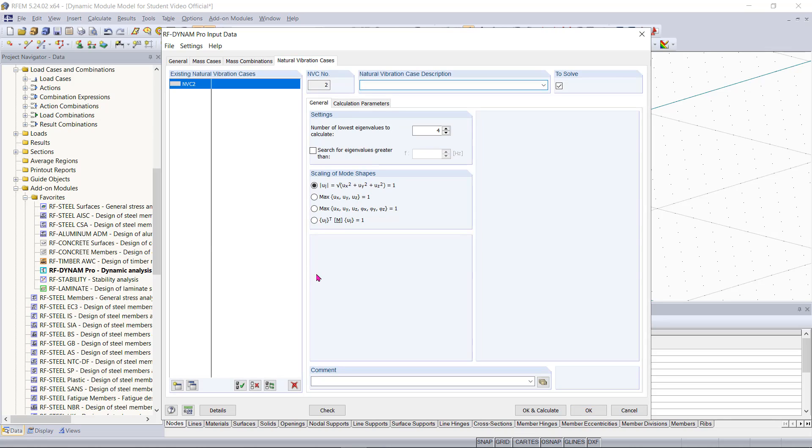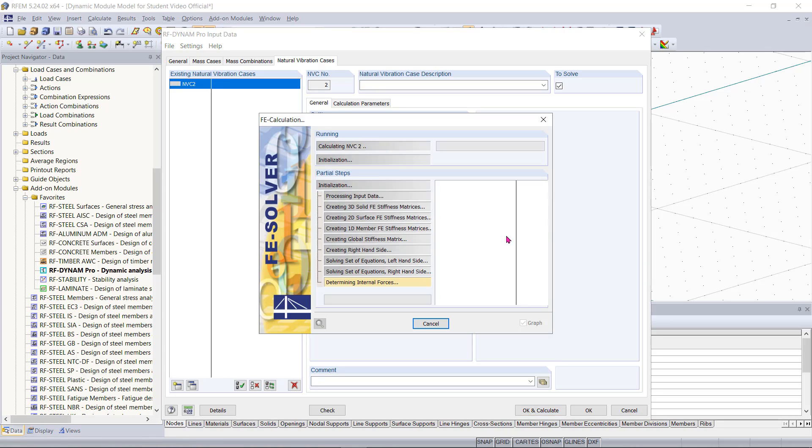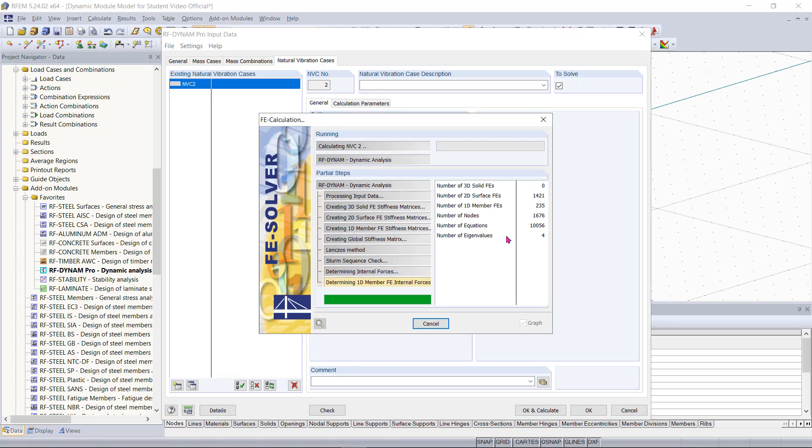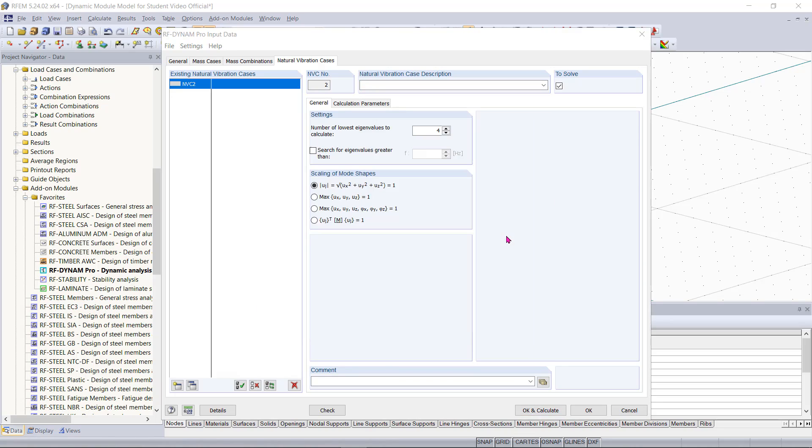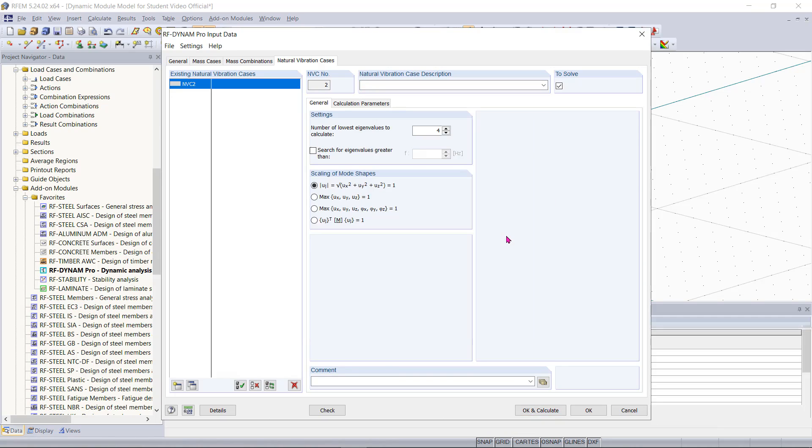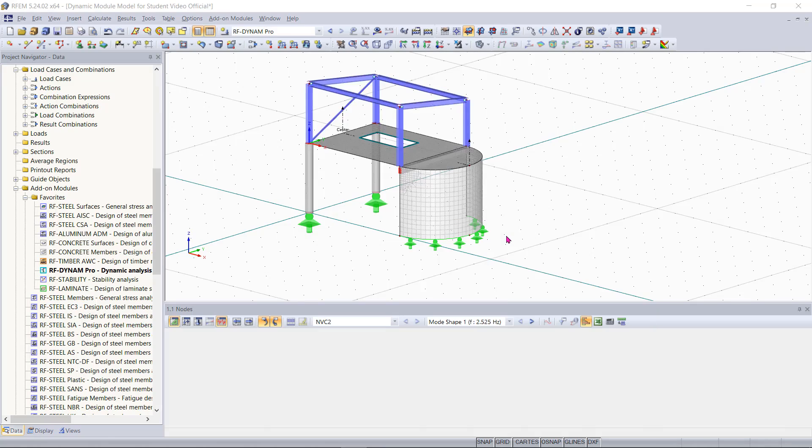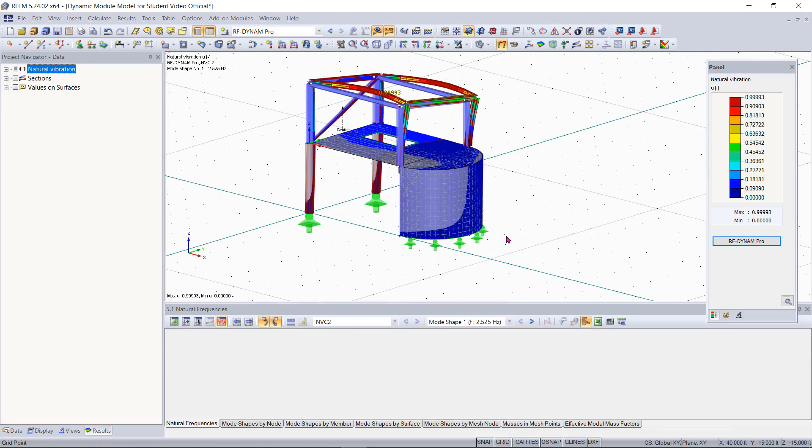So all I need to do now is hit OK and calculate to run my calculation and see my results. You should see that we are going to go back into RFM after the program meshes everything in the background and we run through our four different eigenvalues.